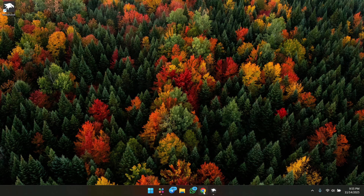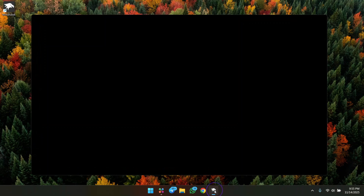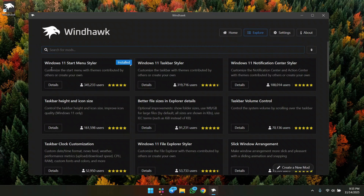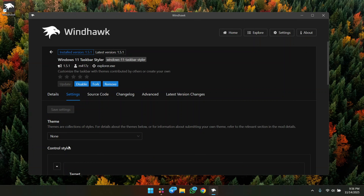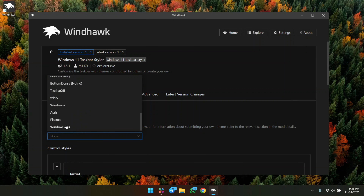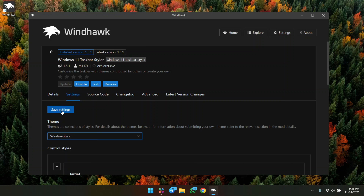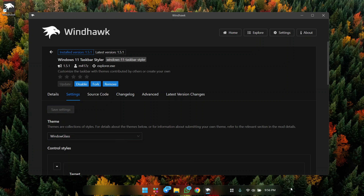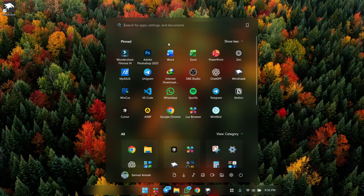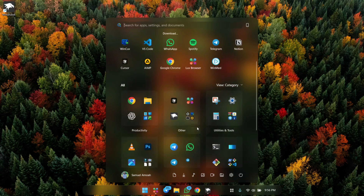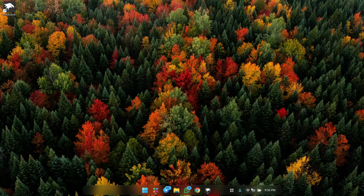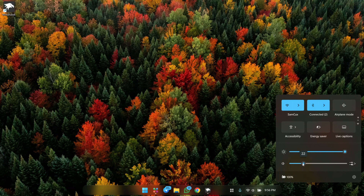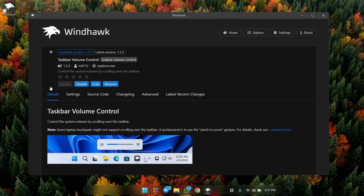Now let's move to the taskbar to give it a Windows 12 look. Open the Rainmeter app again and install the Windows 11 Taskbar Styler. Head to settings, choose Windows Glass at the bottom, and click save. We now have this beautiful glass taskbar that matches the start menu for a professional feel.